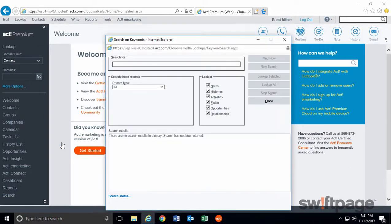This opens the Search on Keywords window. Keyword searches will look for text strings within contact, group, company, and opportunity records in ACT. Not only that, but this search will also look through any of the tabs that you check on this screen too.